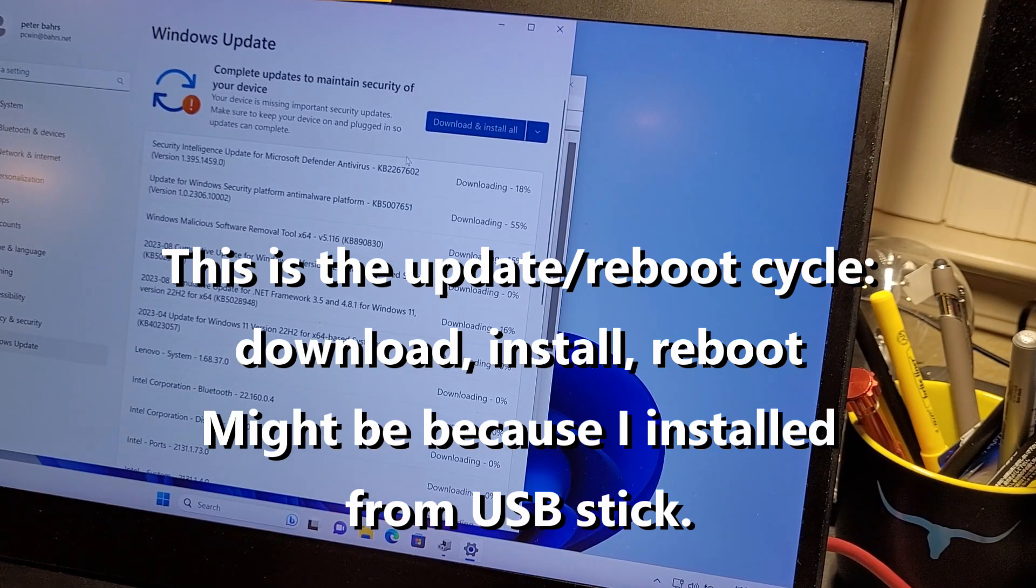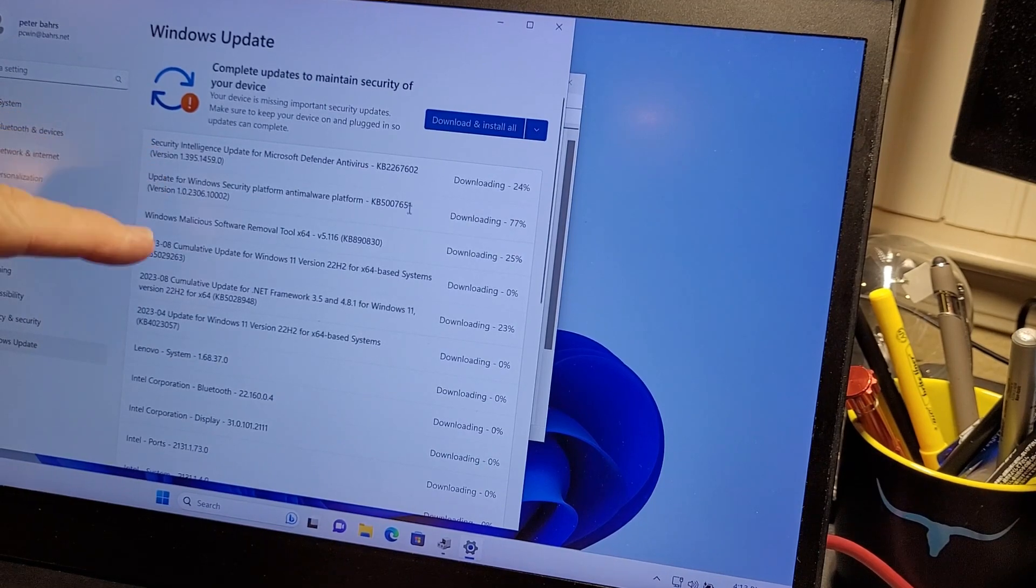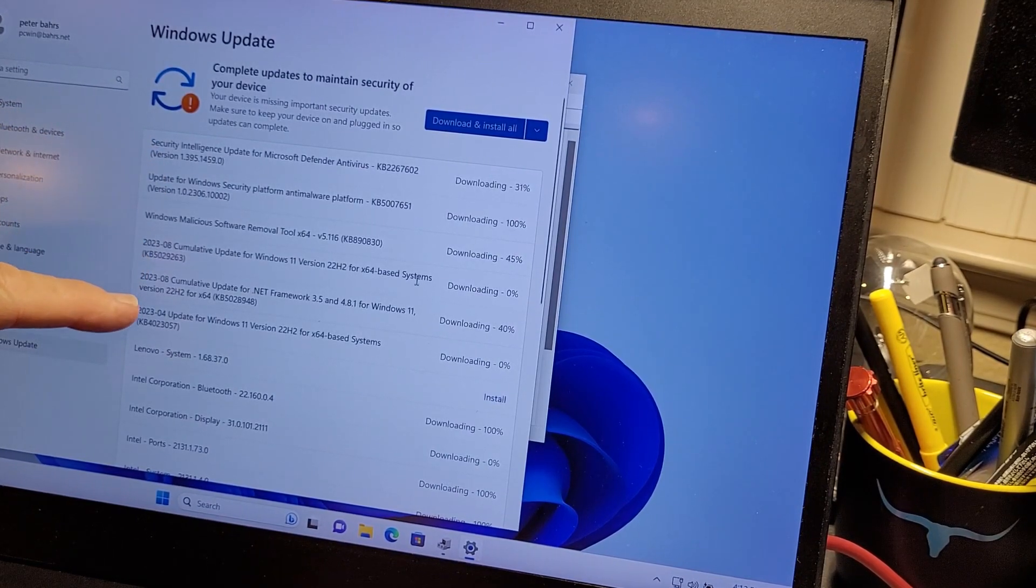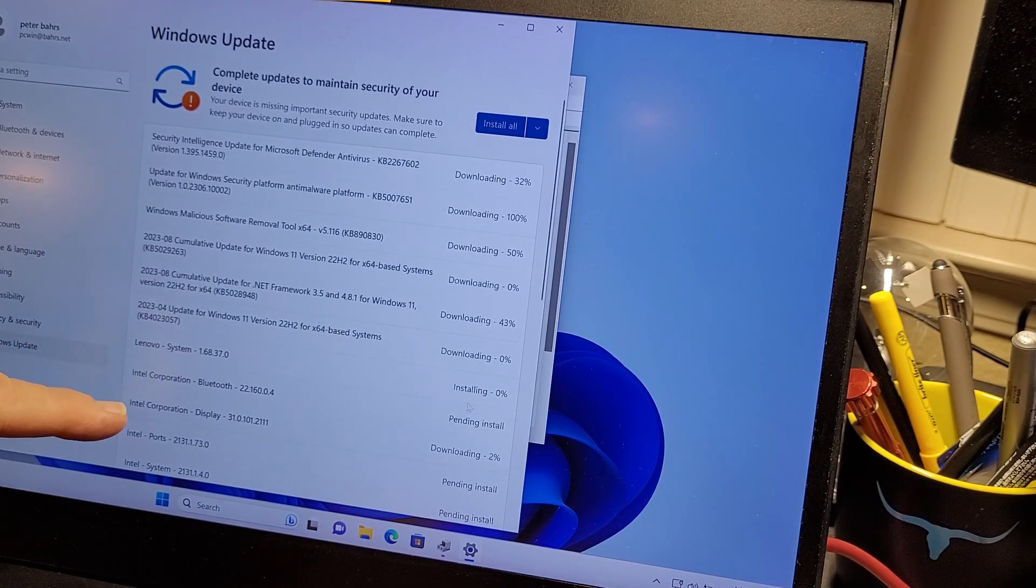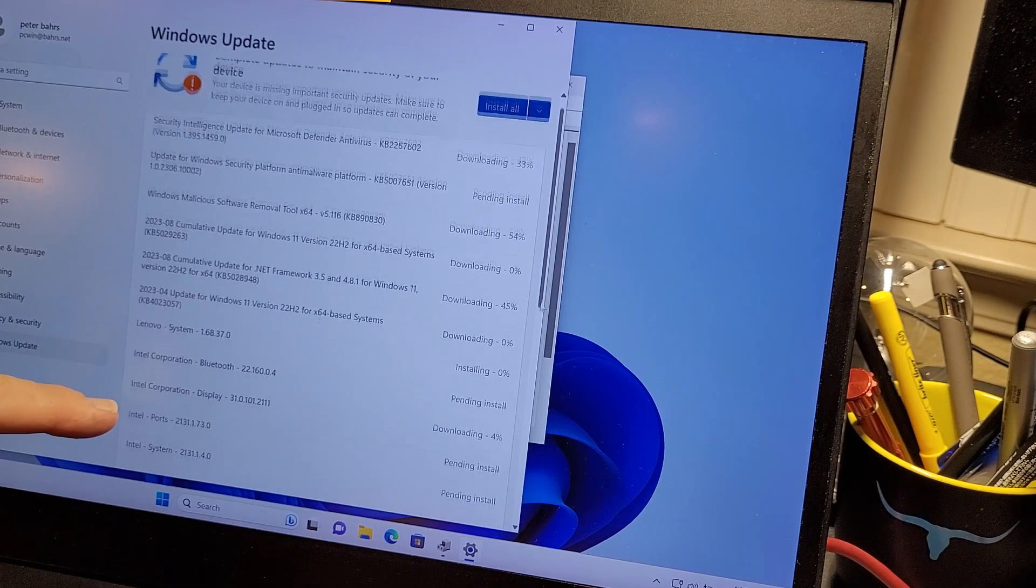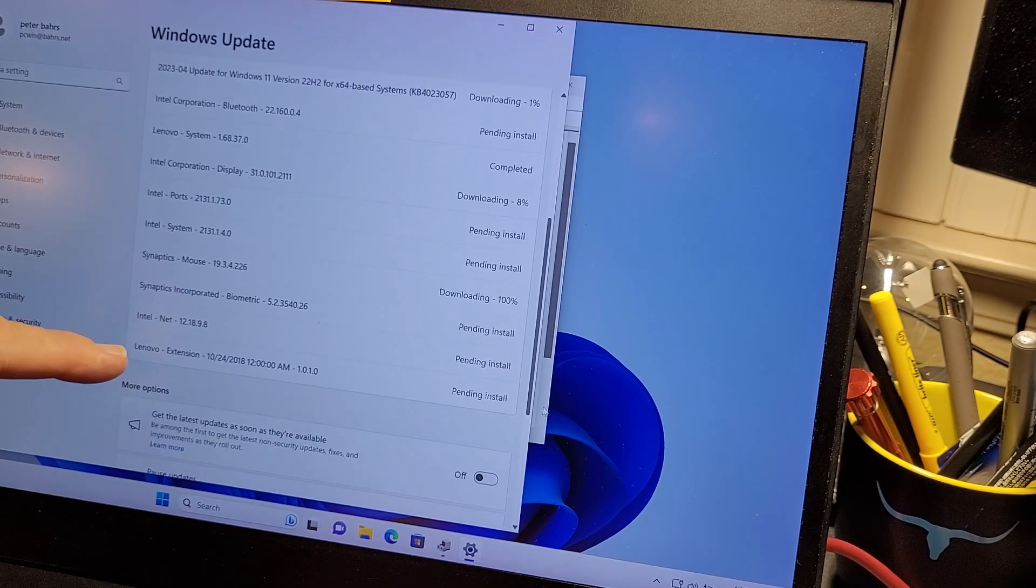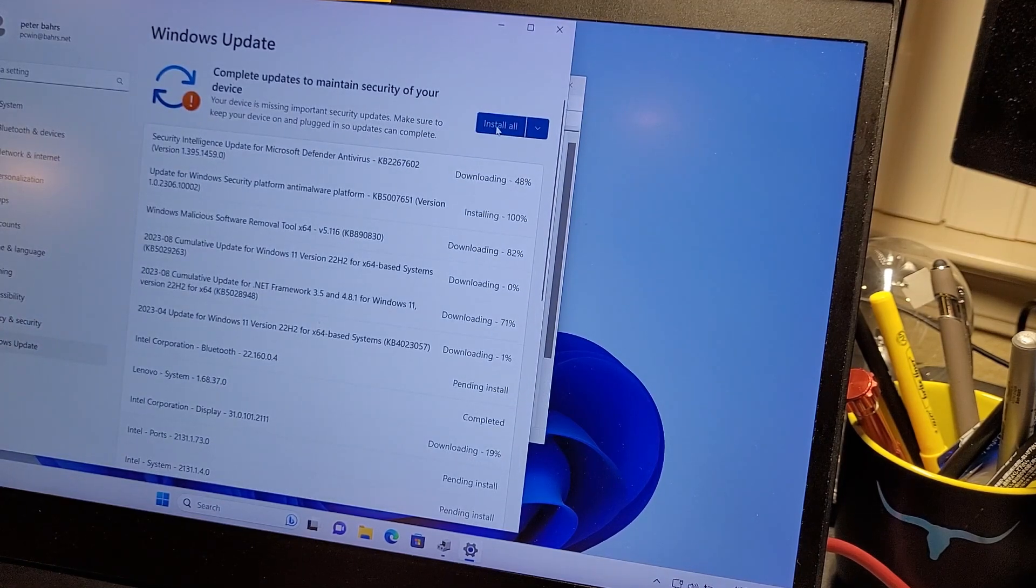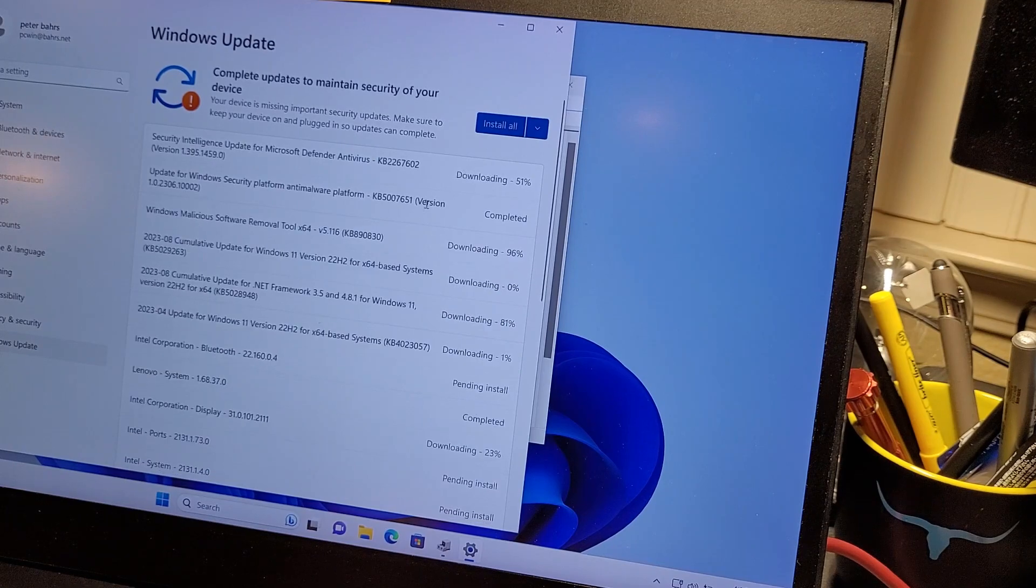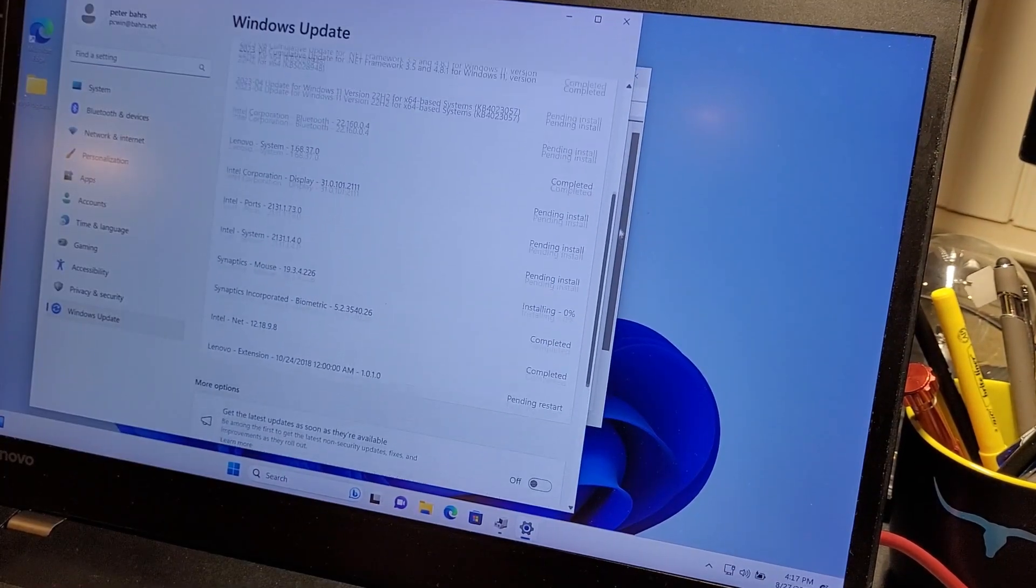You see it found a whole bunch of things. Some Windows specific things, anti-malware, malicious, update for Windows 11. Then system updates, Bluetooth, display drivers, ports, system, mouse. Maybe those will clear up. Let's just update everything. Install all. It's going to start downloading and installing everything.